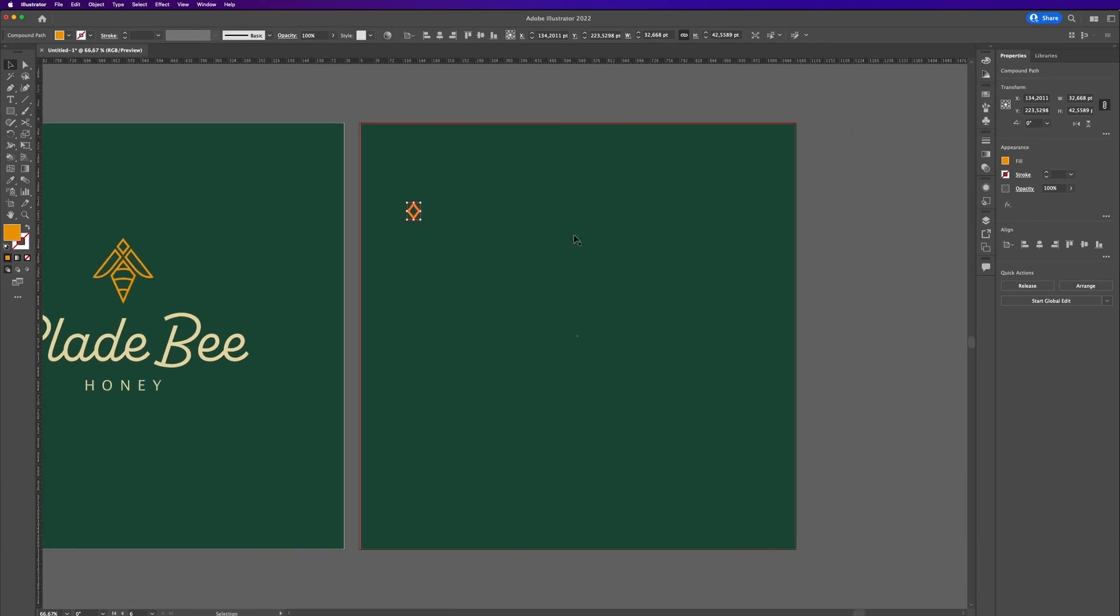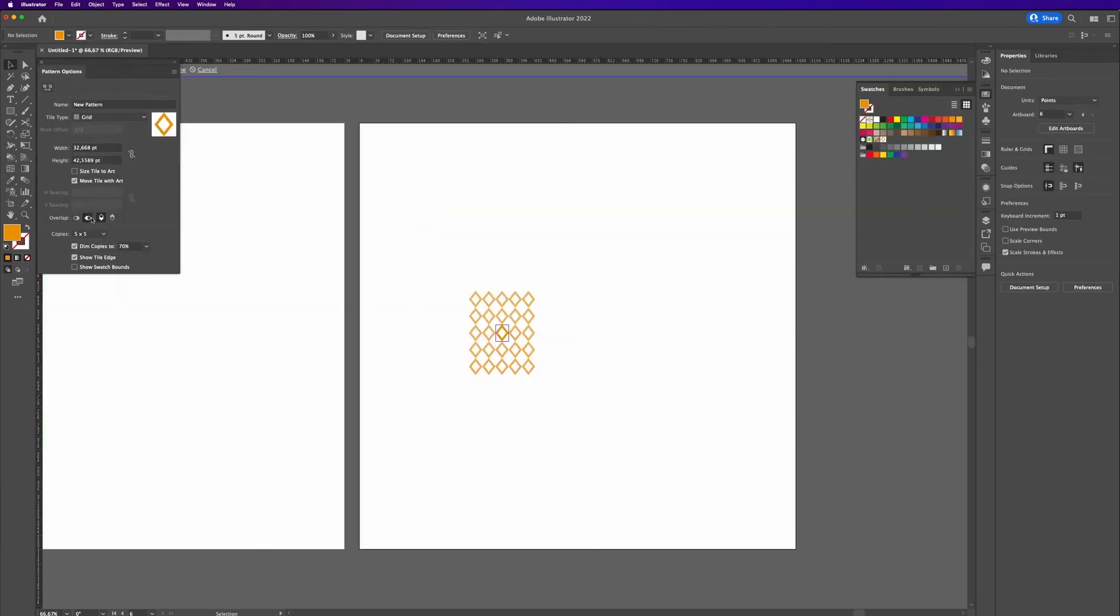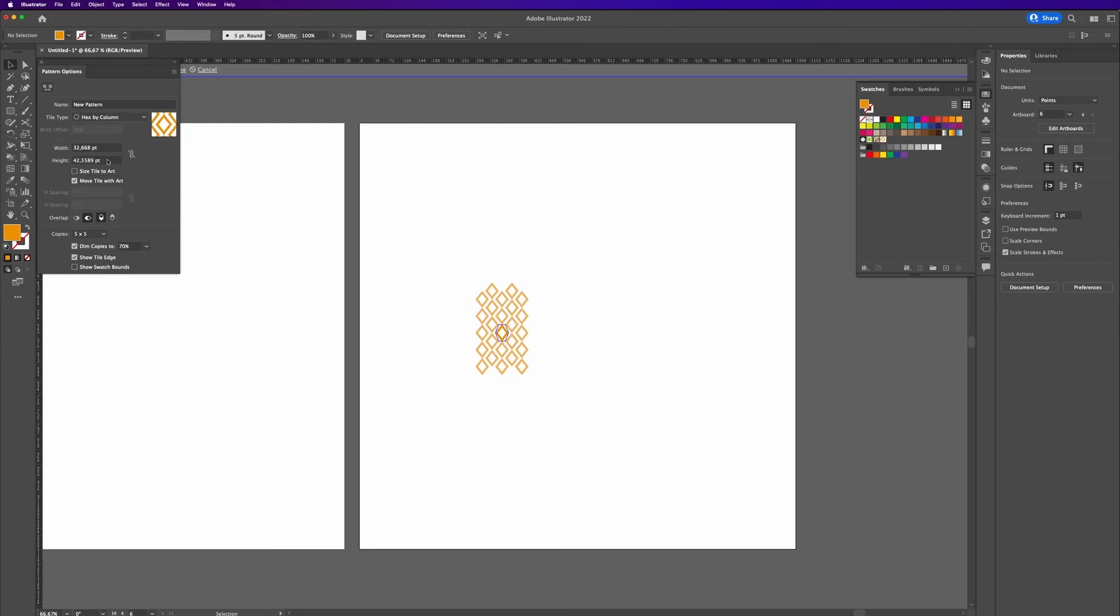Next up, we use the rectangle to make a simple pattern which can be used later on packaging, for example, or on other products.